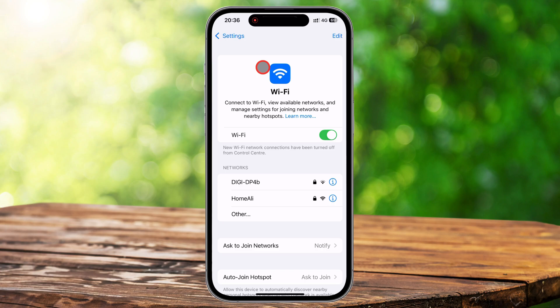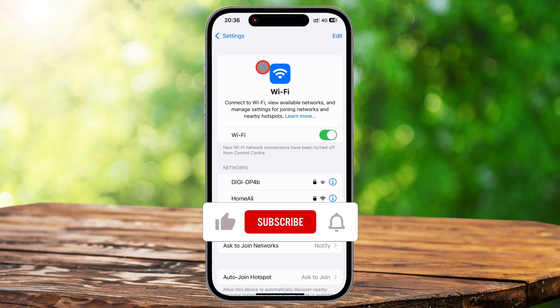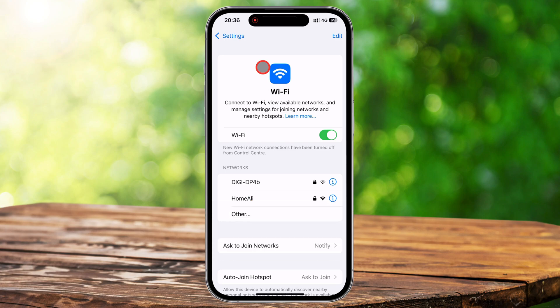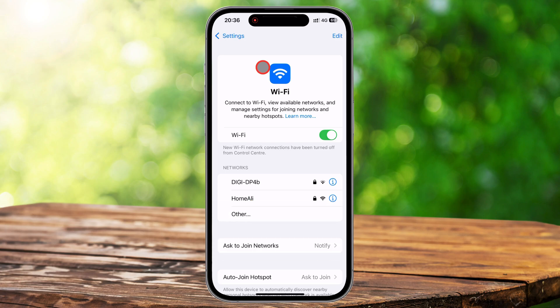And there you have it. Now you know multiple ways to disconnect from Wi-Fi on an iPhone — whether it's through the control center, Wi-Fi settings, airplane mode, or by managing auto-join preferences. If you found this video helpful, be sure to like and subscribe for more iPhone tips and tricks. And let me know in the comments: do you usually rely on Wi-Fi or do you prefer using mobile data? Thanks for watching and I'll see you in the next one.